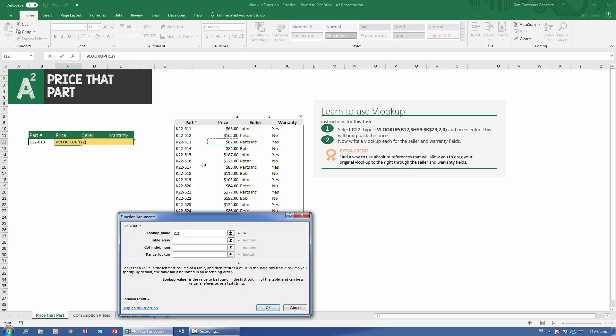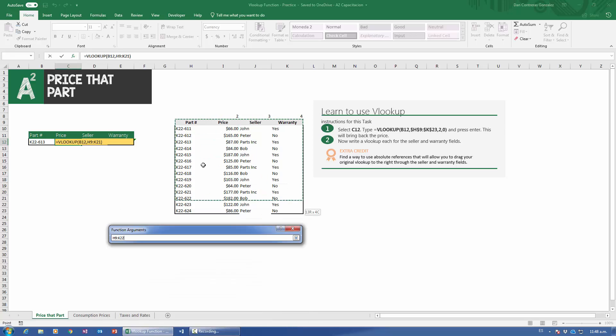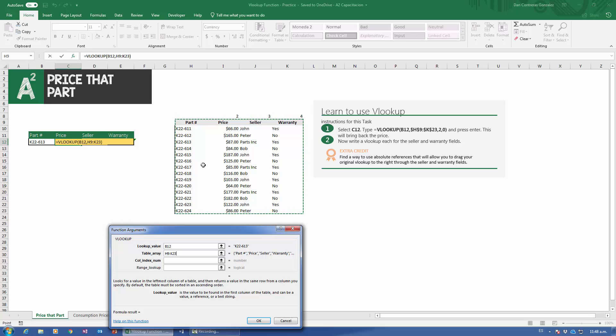The table array is going to be this entire table. Notice I selected the titles — it's not necessary, but it's a habit I created and it won't create problems. A habit you do have to create that is almost absolutely necessary — 99% of the time — is doing an absolute reference to the table. How do you do an absolute reference? The exact moment you finish selecting the table, press F4 on your keyboard, and notice you get a dollar sign in front of everything. That means the table is now an absolute reference, and no matter where you drag the VLOOKUP, it will always point to the exact same table.